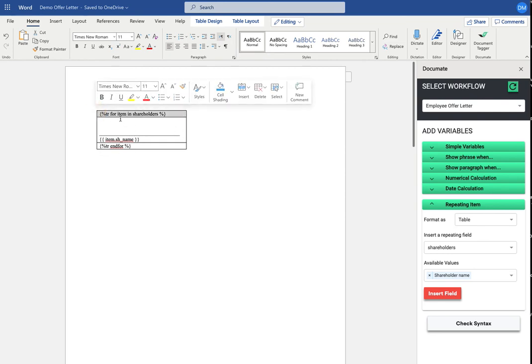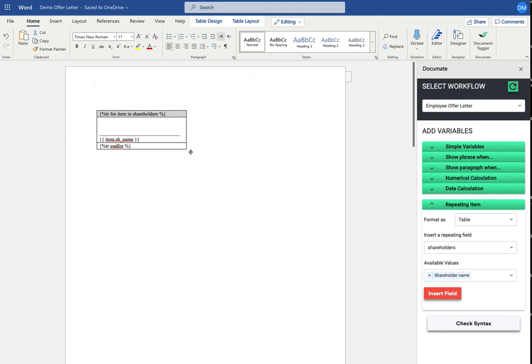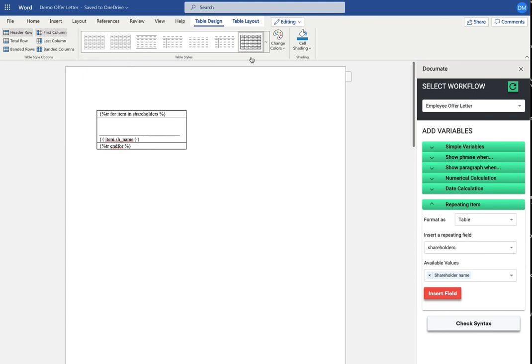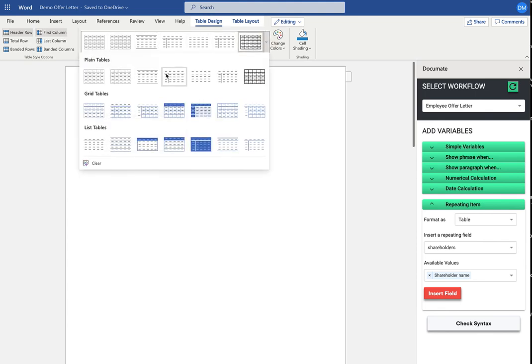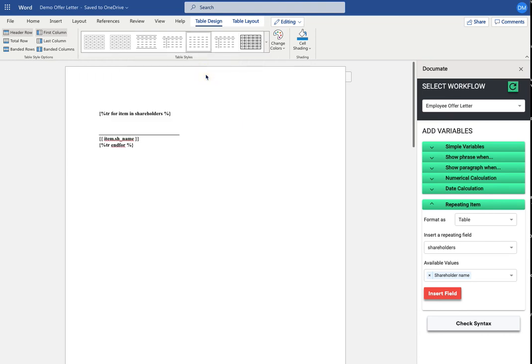The final thing I want to do is make sure that my borders are clear, because I don't want the final version of my document to have borders on it. So I'll just go here and remove those borders.